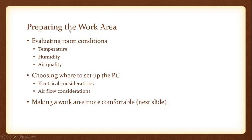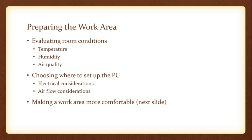The first thing we want to talk about is preparing the work area. So you just bought or are getting a brand new desktop computer and you want to set it up. The first thing you need to worry about in terms of preparing the work area is evaluating your room condition. The ideal temperature for a computer is anywhere between 50 and 75 degrees Fahrenheit. Anything colder or hotter can have detrimental effects to your computer.